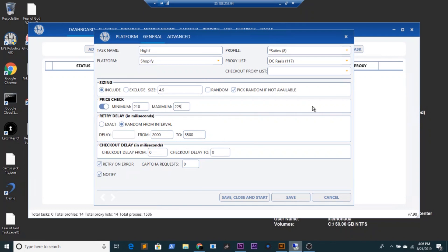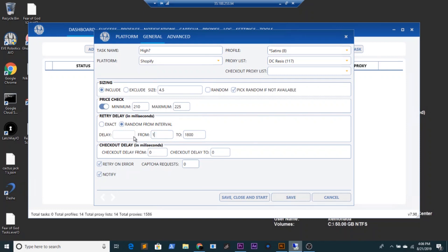For the retry delay, one thing I love about EVE is the fact that you can have your delays in interval increments. So hypothetically a delay set from 1000 to 1800, you can do that for a set of tasks. I love to use different delays so I always have a few different sets — one set at 1800, another at 2000 to 2800, and the last one at 3000 to 4000. I think it helps to have different options just in case one doesn't work.